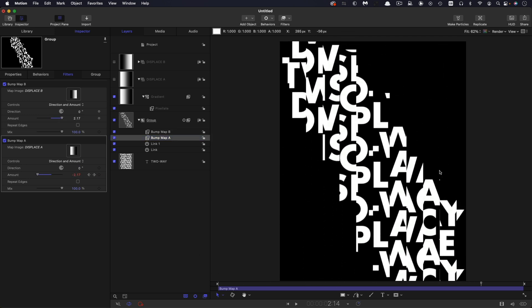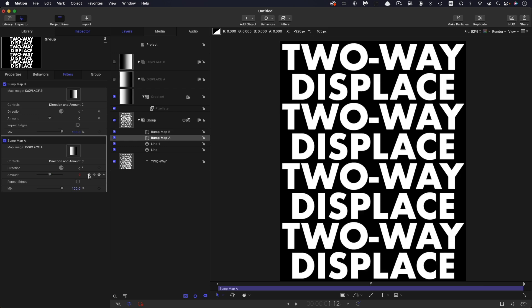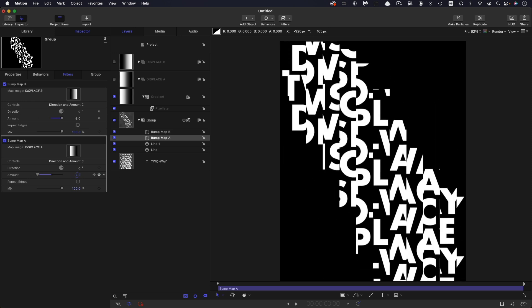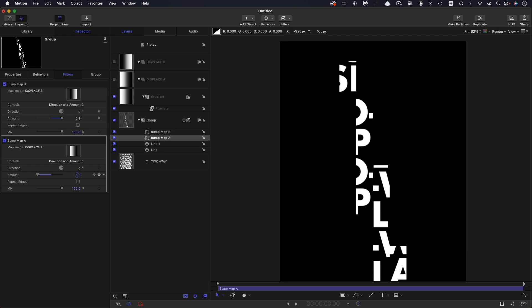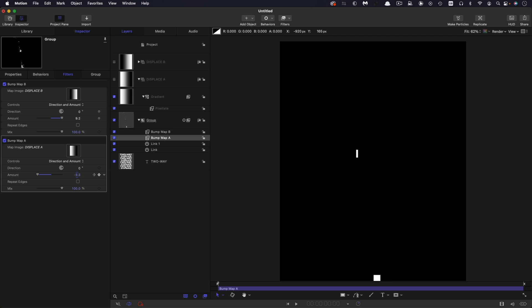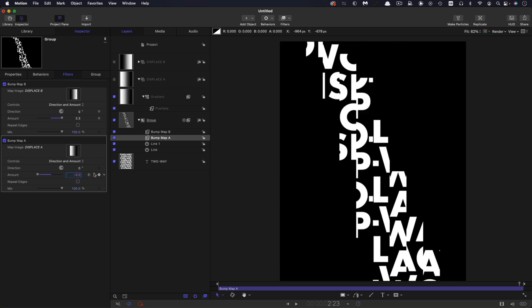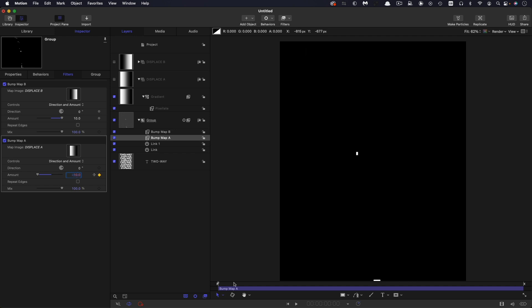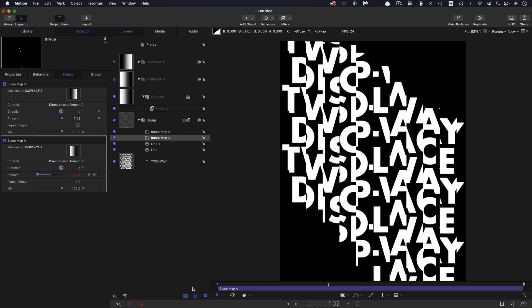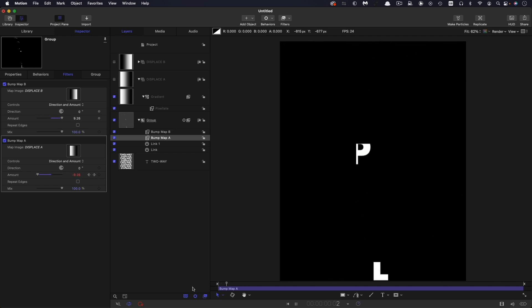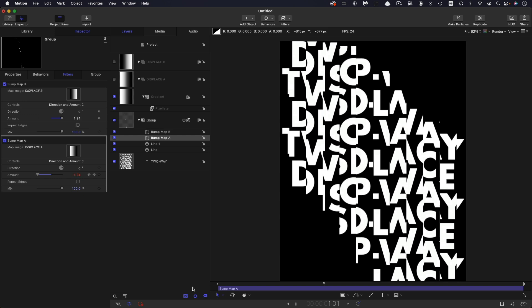But I think what one would want to do in this case is actually to have the start and end in a different place. So we've got negative 3.3 for the start, which actually isn't enough because we actually need to clear this frame. So let's go for negative 10, which is actually the furthest we can go in actual fact. And let's come to our last keyframe and set that to positive 10. And so now what we get is that, which is really nice.